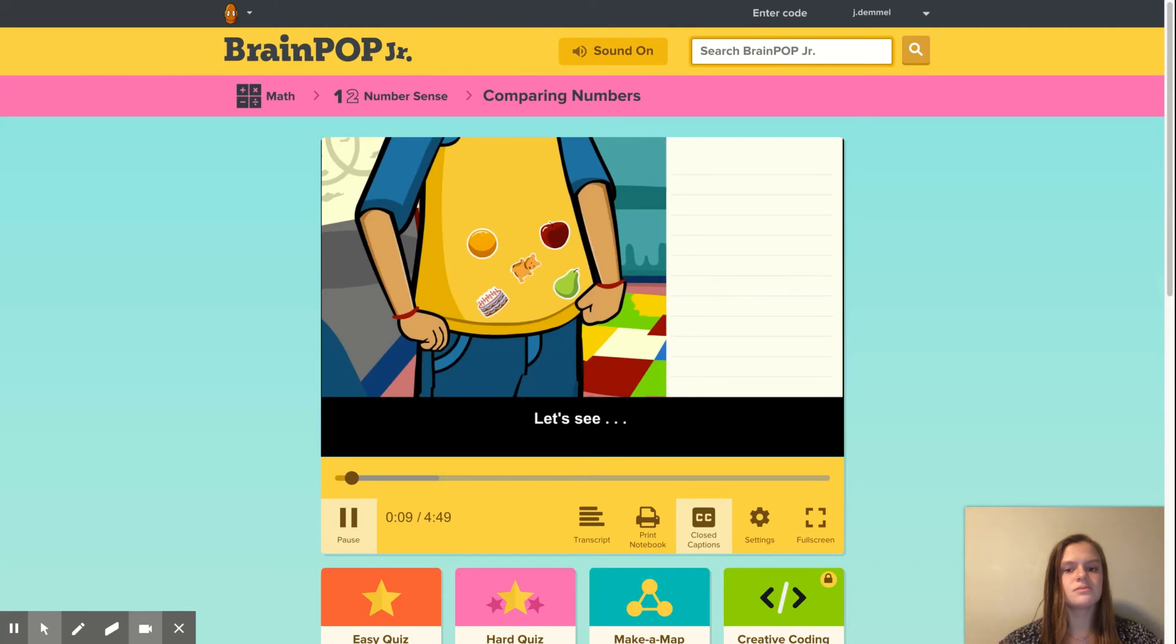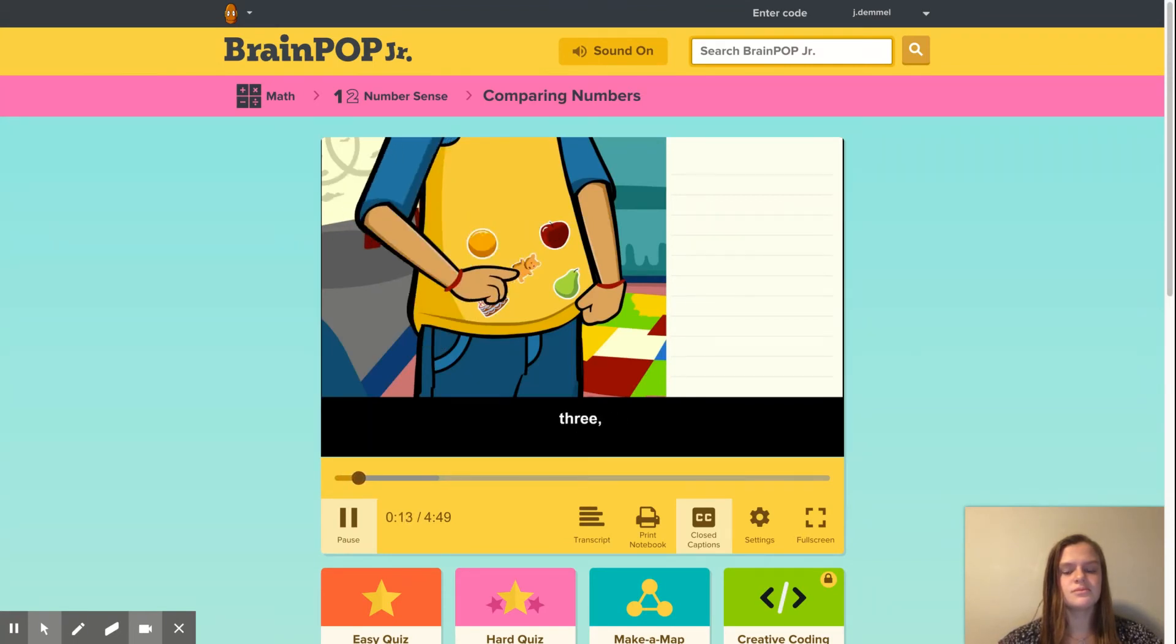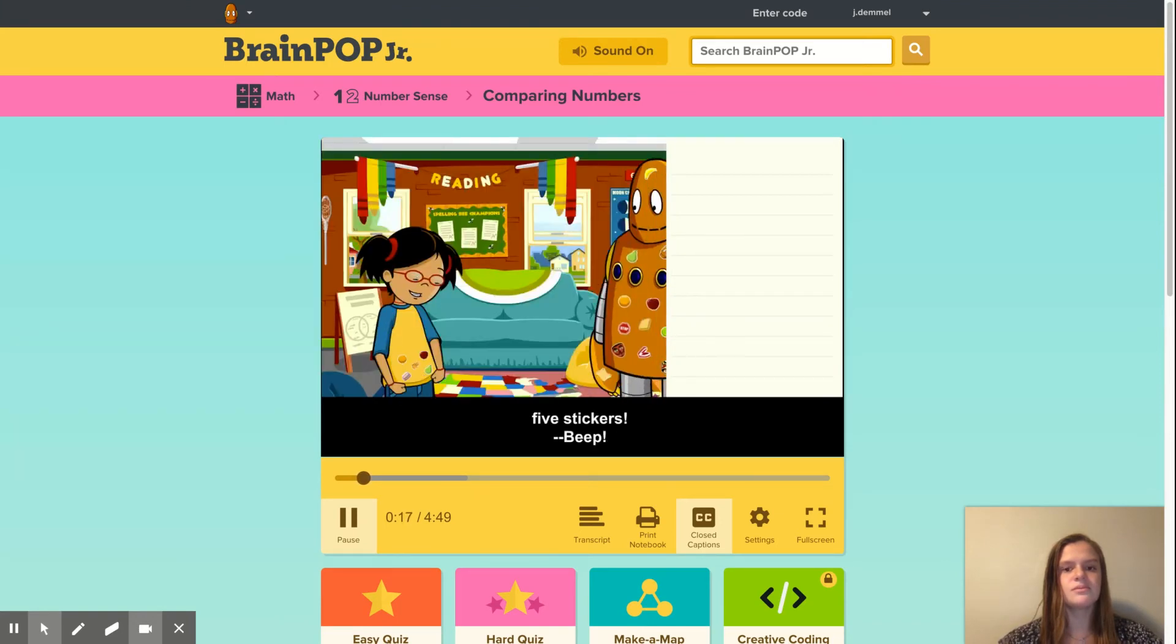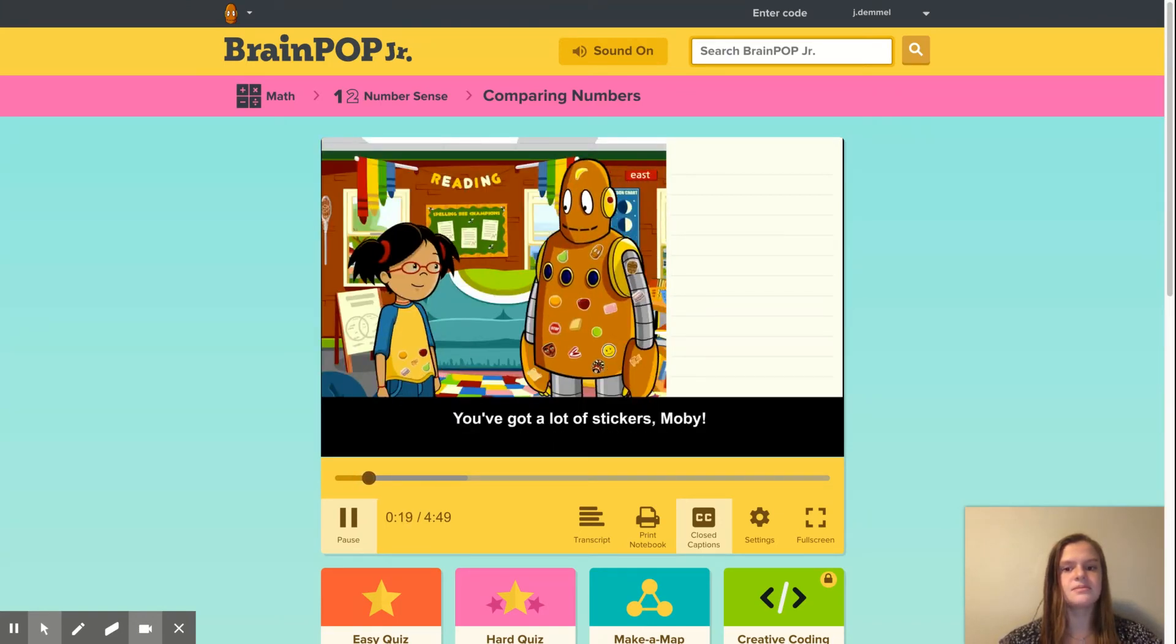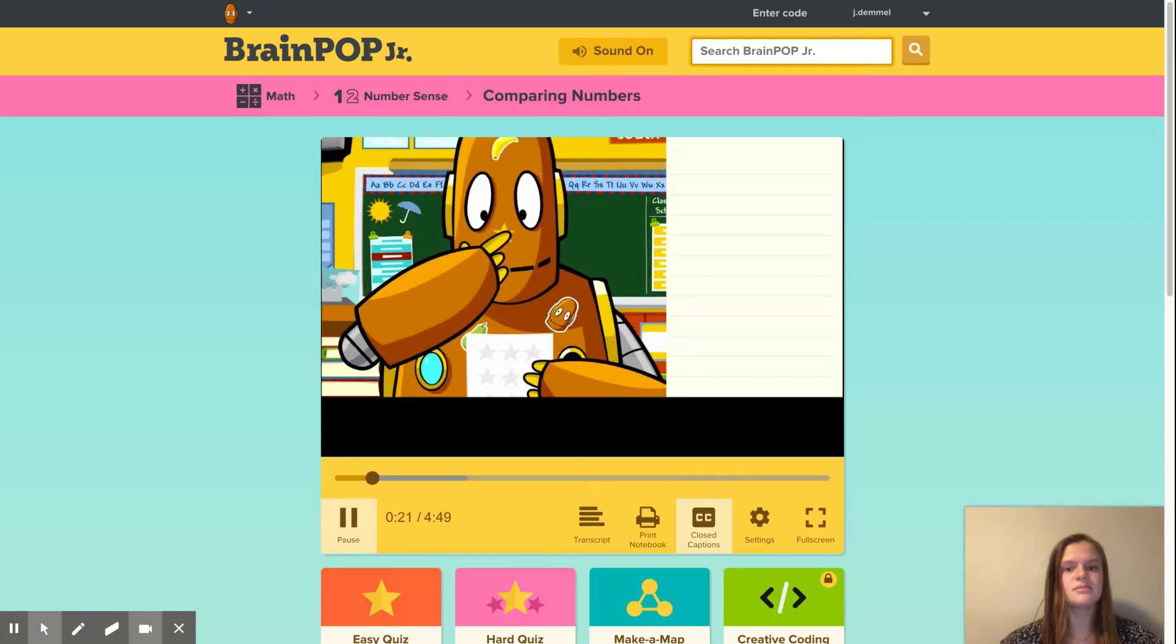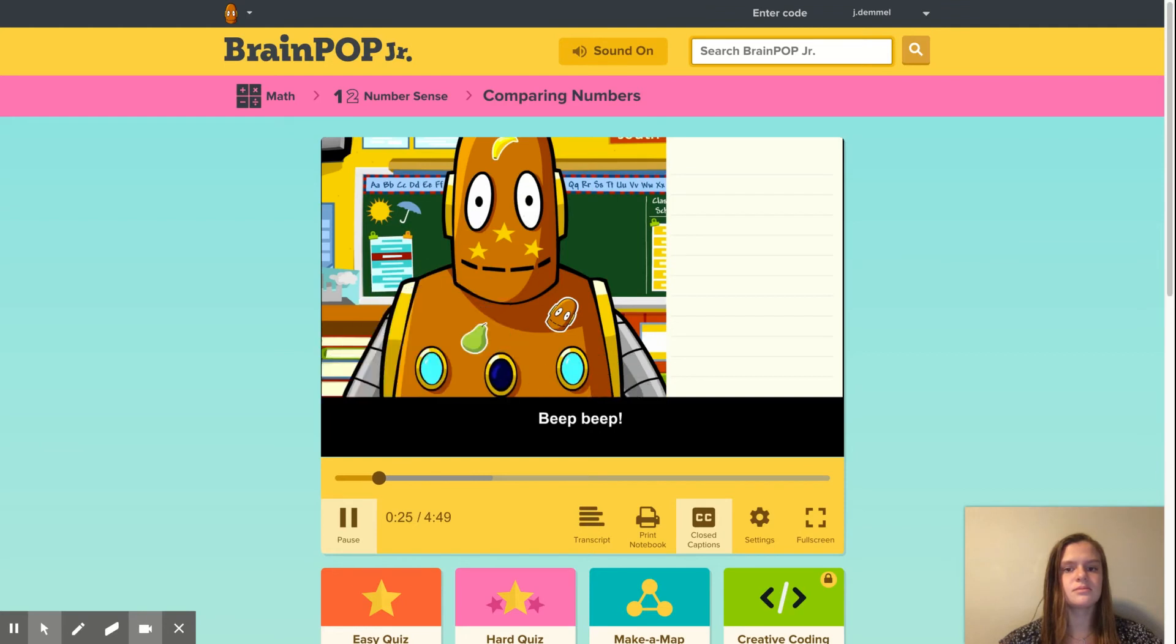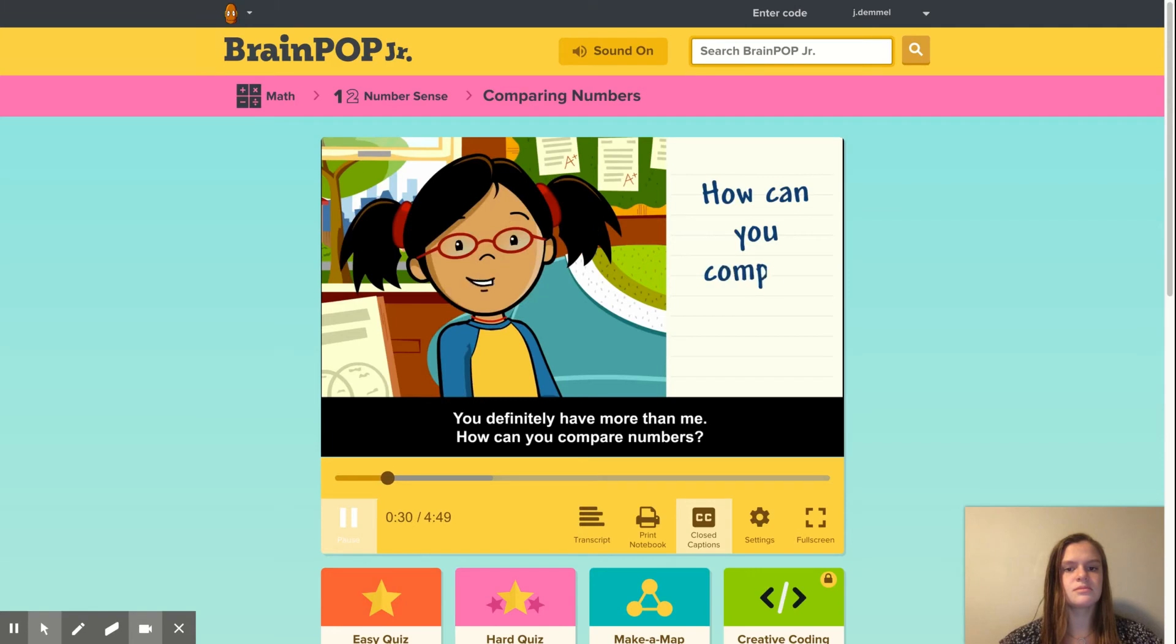Let's see, I've got one, two, three, four, five stickers. You've got a lot of stickers, Moby. You definitely have more than me. How can you compare numbers?